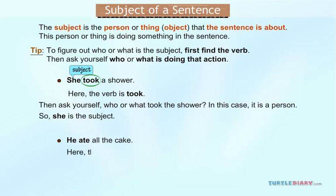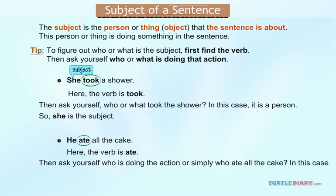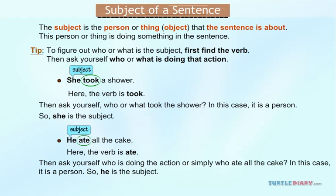Here, the verb is 'ate.' Then ask yourself: who is doing the action? Or simply, who ate all the cake? In this case, it is a person referred to by the subject pronoun 'he.' So, he is the subject.